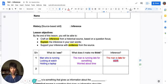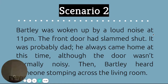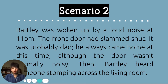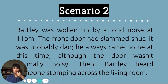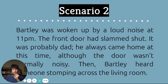Let's go on to the second scenario. I got some of your friends to read this out. 'Bartley was woken up by a loud noise at 11pm. The front door had slammed shut. It was probably Dad. He always came home at this time, although the door wasn't normally noisy. Then Bartley heard someone stomping across the living room.' Pause if you need to read this for yourself.